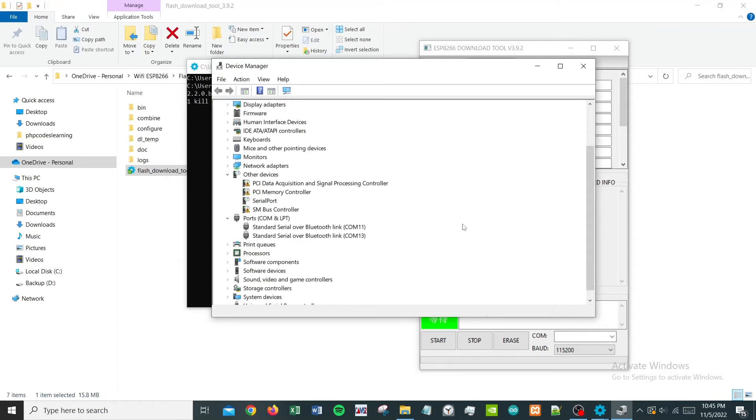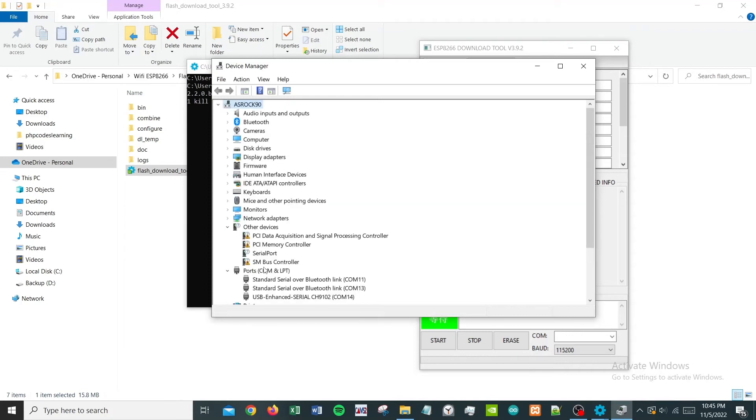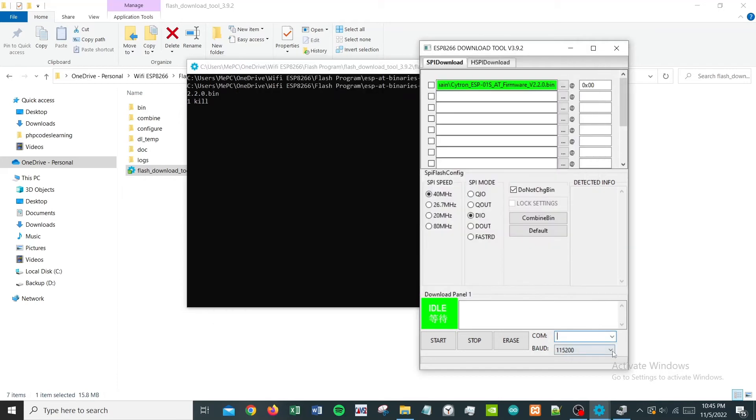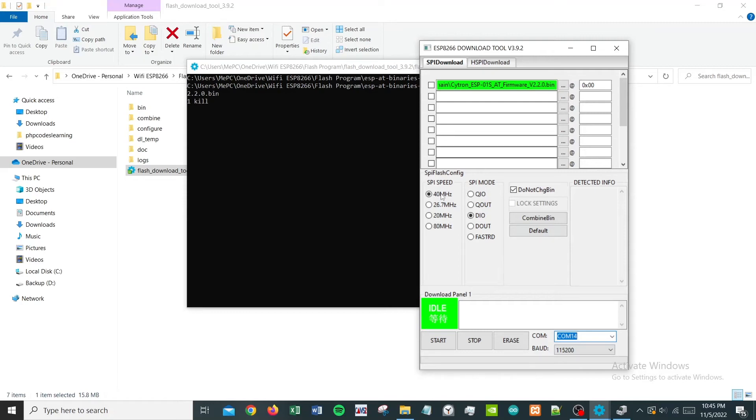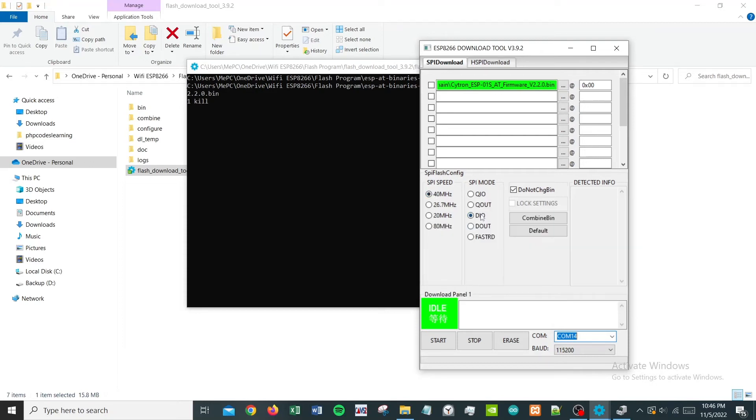And that will be this COM14. So that's one way you can find out how to identify the COM number. For this, I need to choose COM14. The next setting would be to set SPI speed, which is 40 MHz.